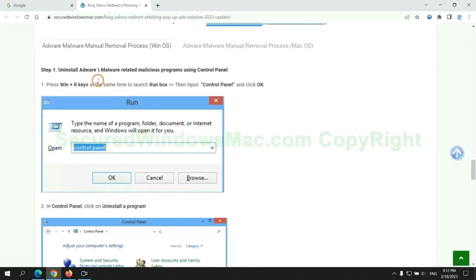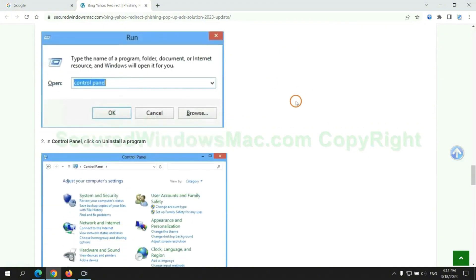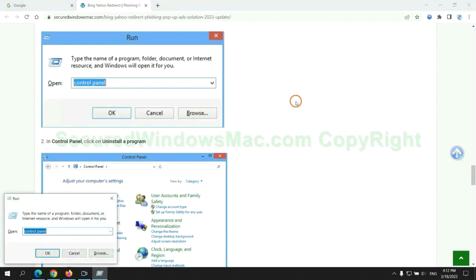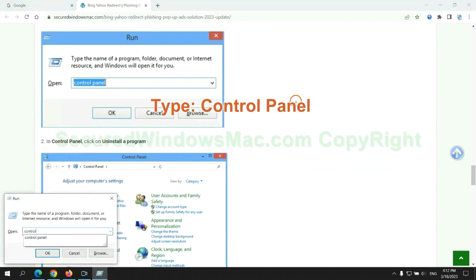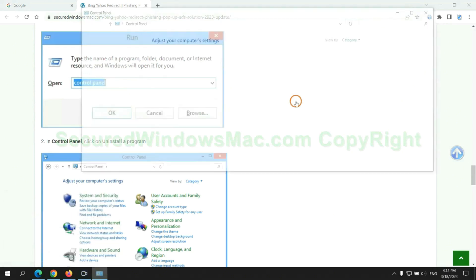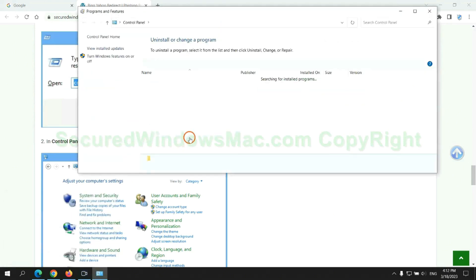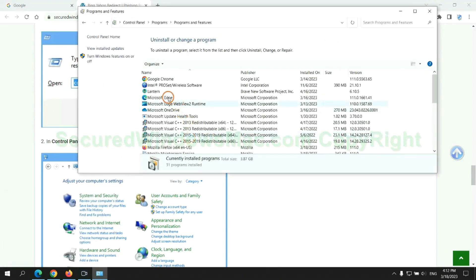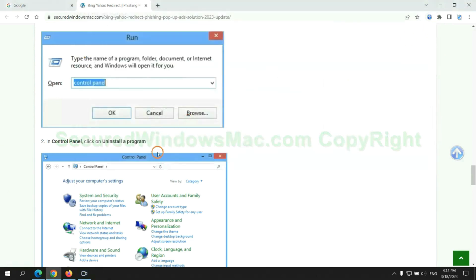First step: Uninstall malicious programs related with virus. Press Win plus R keys together to launch run window. Type control panel, click uninstall a program, right click on malware and click uninstall.